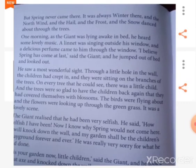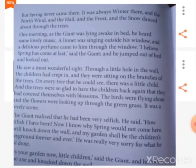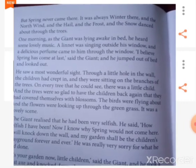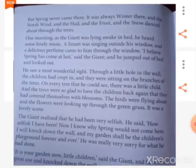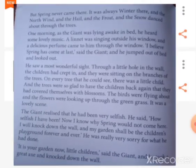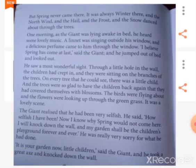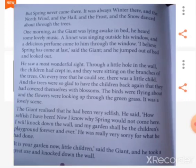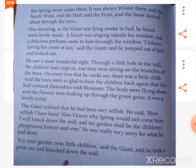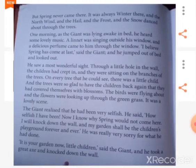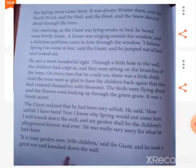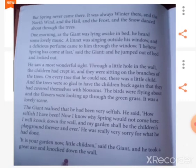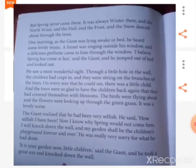One day the giant was lying awake in bed and heard some lovely music. He saw a linnet was singing outside his window and a delicious perfume came to him through the open window. He believed that maybe spring had come. Suddenly he jumped out of bed and looked down — he saw a most wonderful sight. He saw a little hole in the wall and children had crept in. They were sitting on the branches of every tree, and the trees were so glad to have the children back that they had covered themselves with blossoms. The birds were flying about, flowers were looking up through the green grass, and it was a lovely scene.